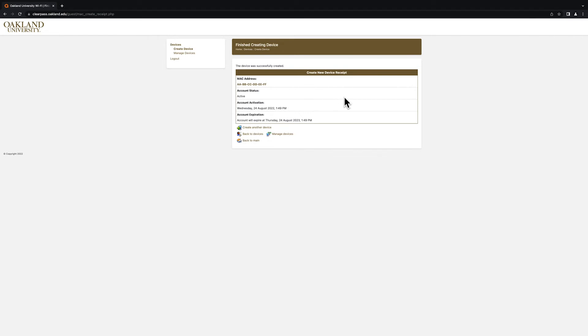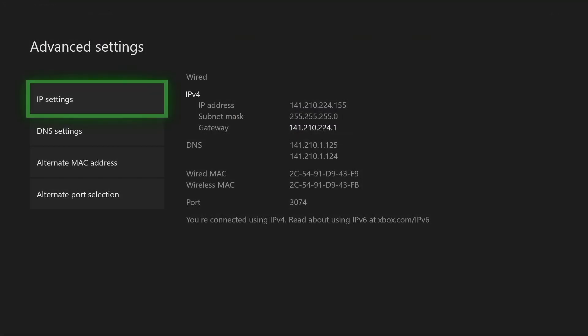If you would like to register your device so it has the capability to use both wireless and wired connections, you are able to do so by simply repeating the steps in this video again using the other MAC address. For example, if you initially registered your device using the wireless MAC address, but you would like your device to also work on the network using an Ethernet cable, you would simply repeat the steps we just discussed and use the wired MAC address instead of the wireless one.